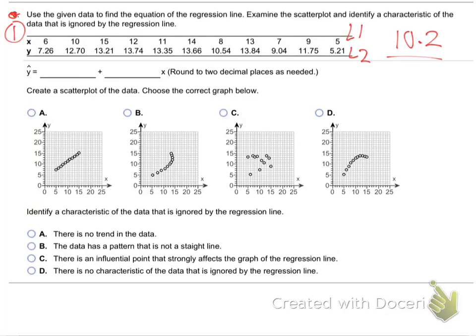So L1, L2 — can you put those in real quick? Take your calculator out, put the x values in L1, the y values in L2, and then run the linear regression to get the equation.